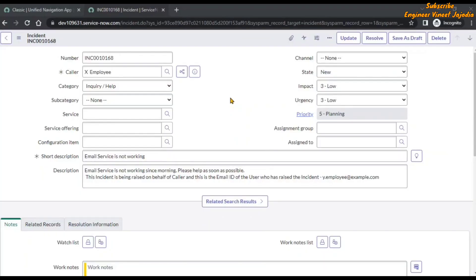Suppose you got the requirement to update the functionality of the Update button on the incident form. What we have to do is go to the UI Actions list so that we can find the Update button and update the functionality of it.